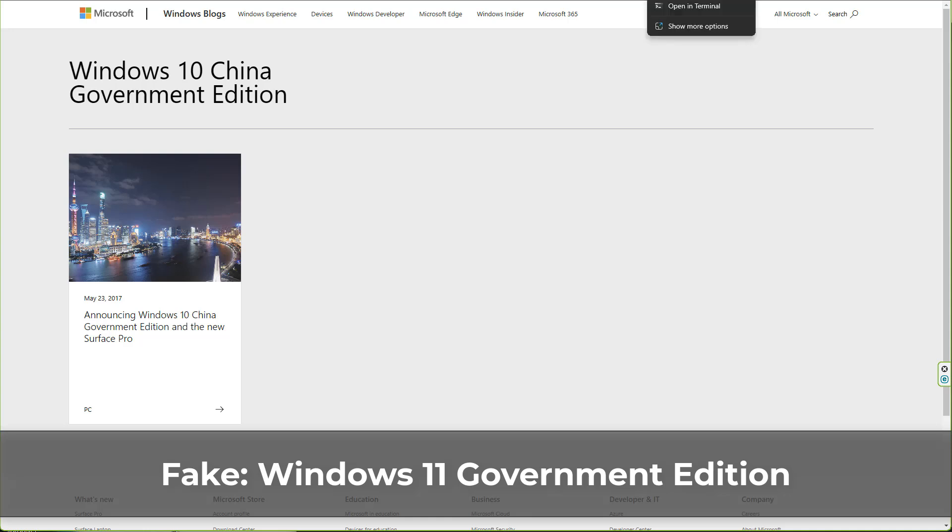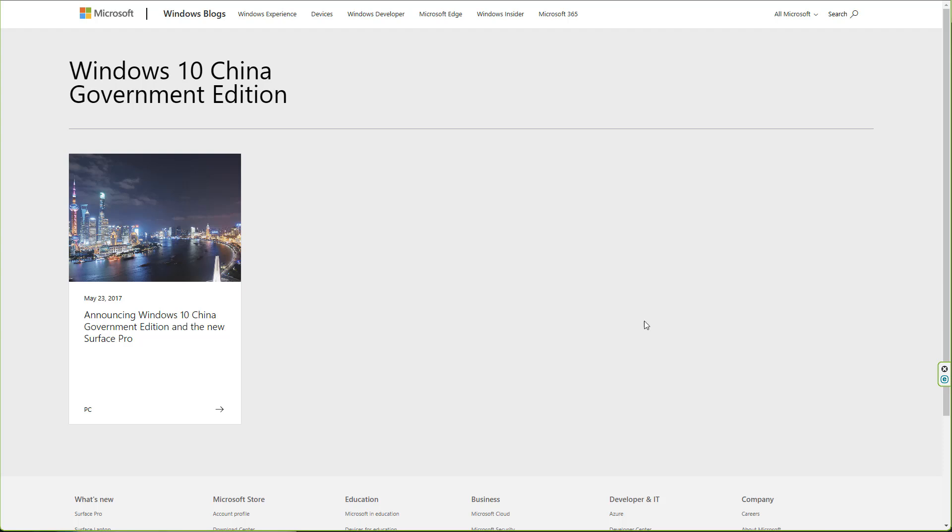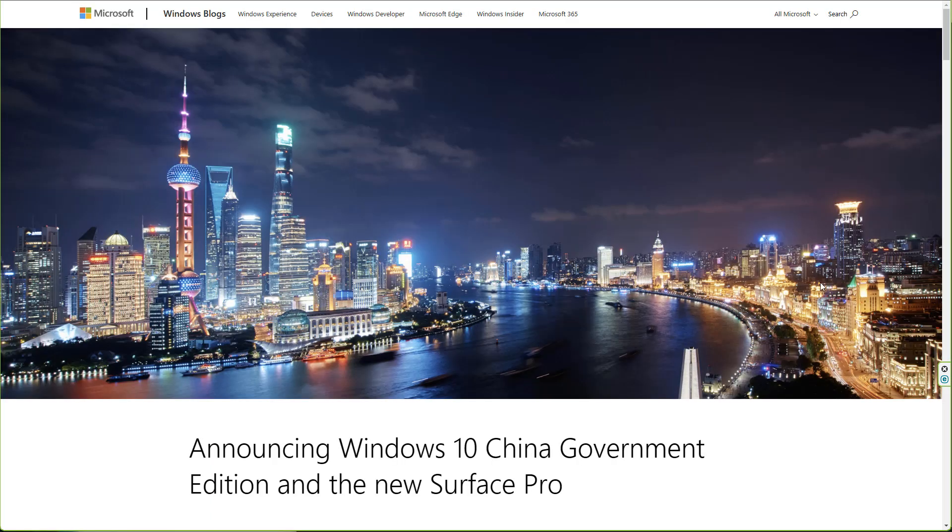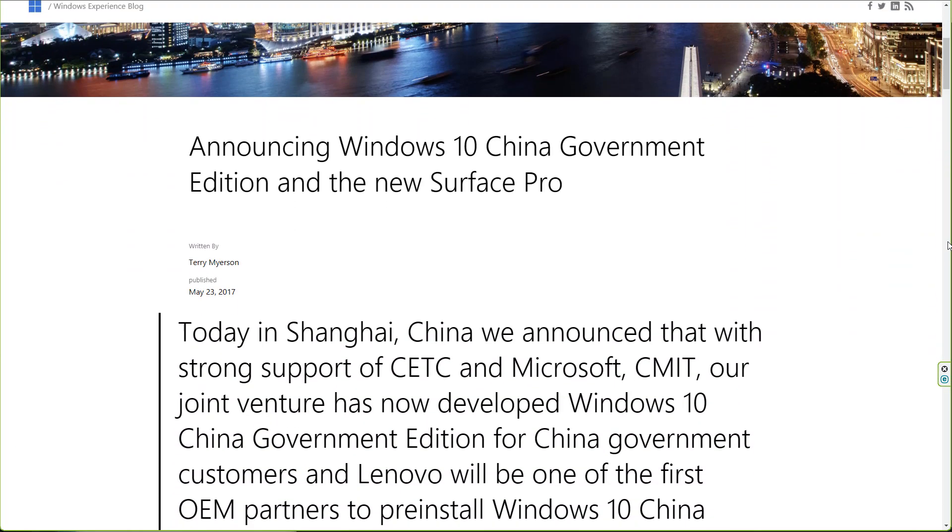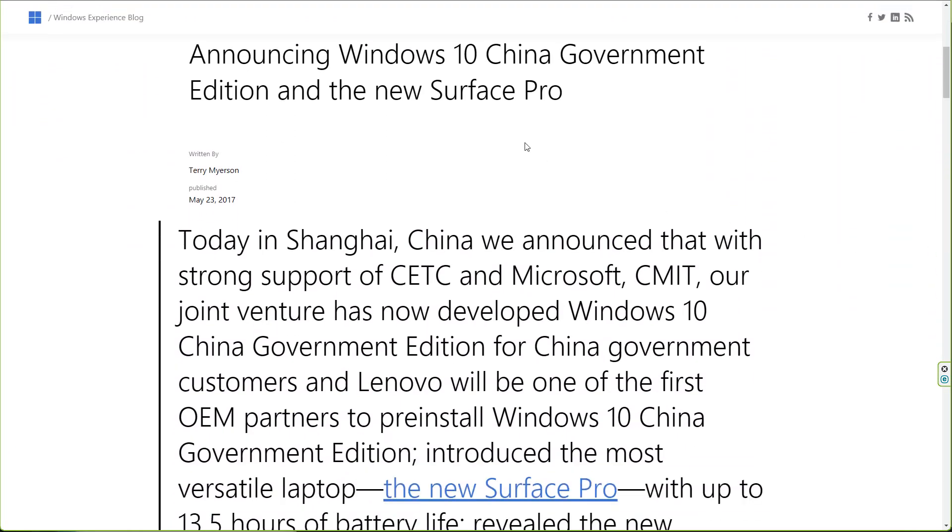Hey guys, today we're taking a look at the fake Windows 11 Government Edition that you may see on the internet. Now, there was a Windows 10 China Government Edition announced on Microsoft's website, but this is nothing to do with the latest information you can find on the internet.